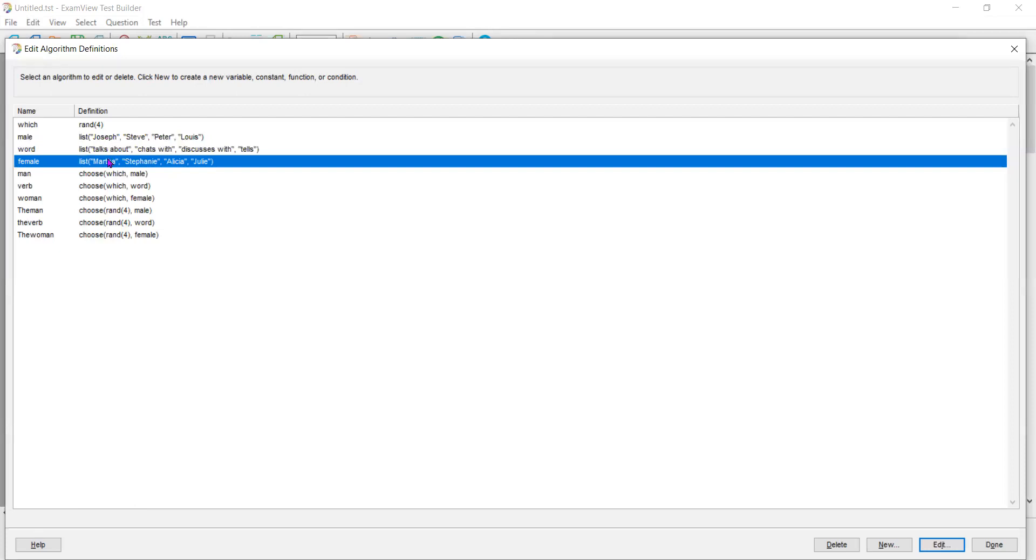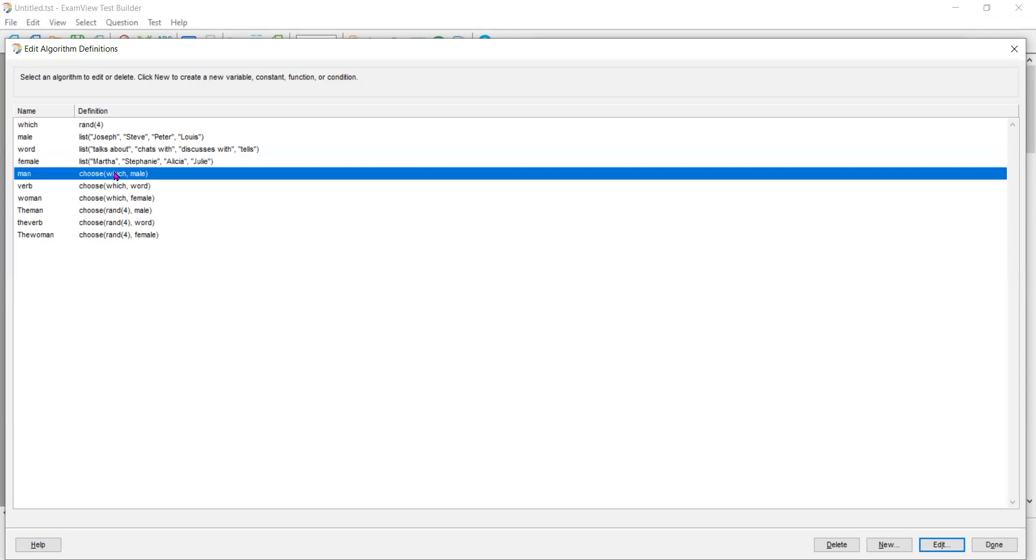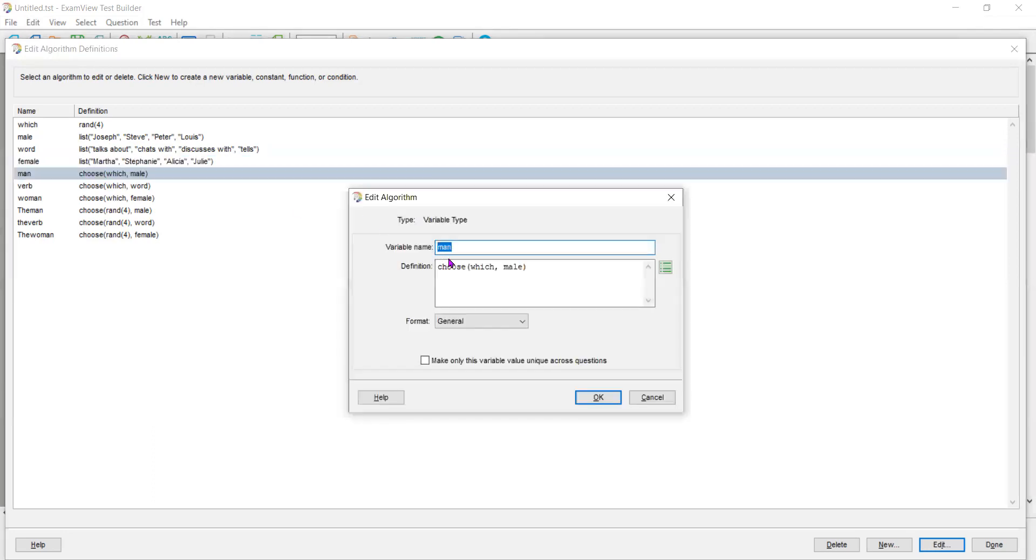Now notice one thing. I put Joseph and Martha first, then Steve and Stephanie, Peter and Alicia and Lewis and Julie. And then I am going to choose a man. Now look at what it does.